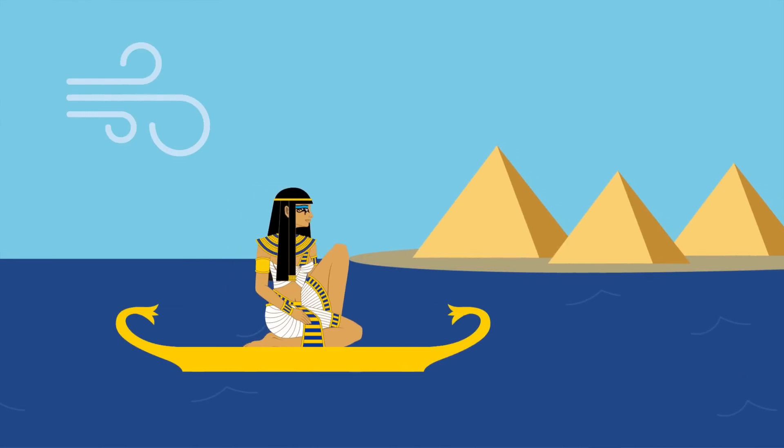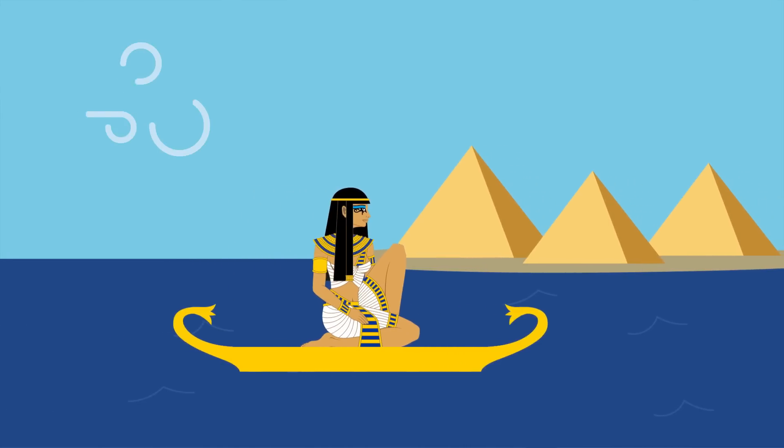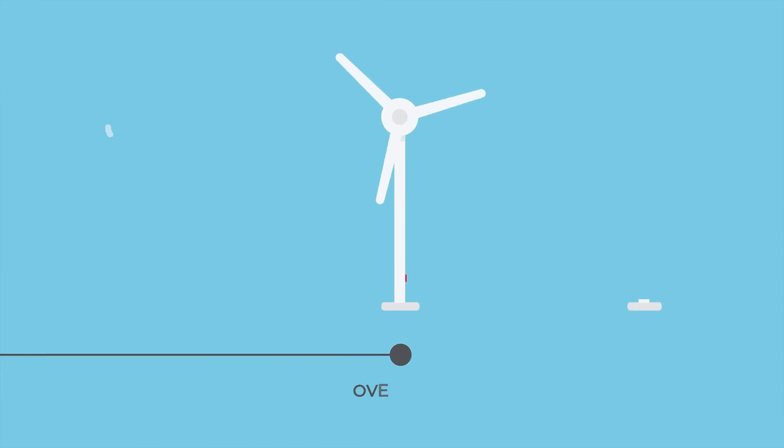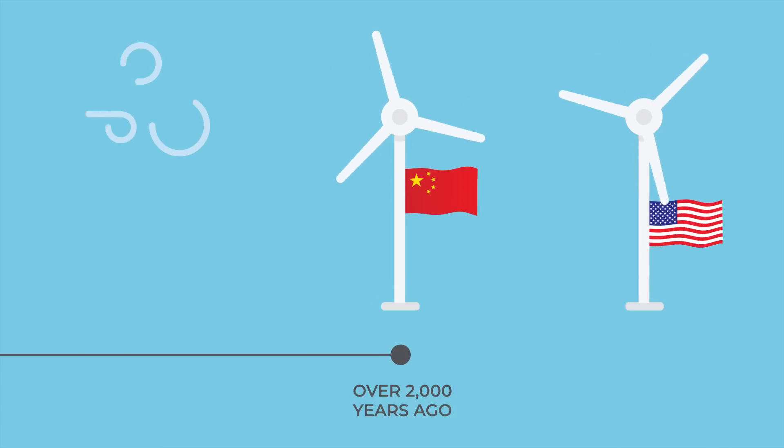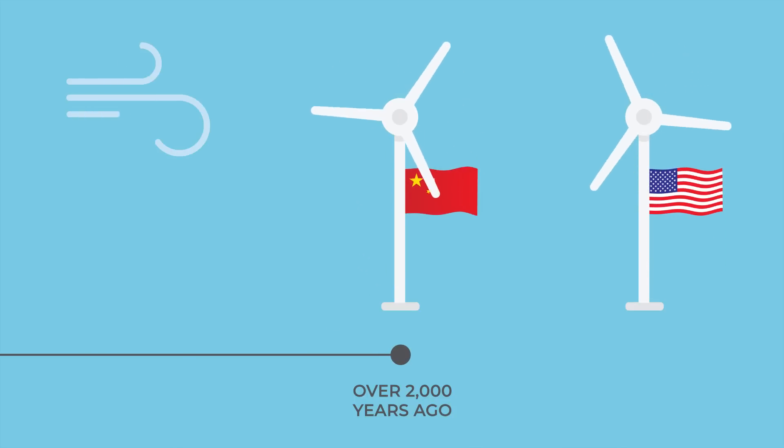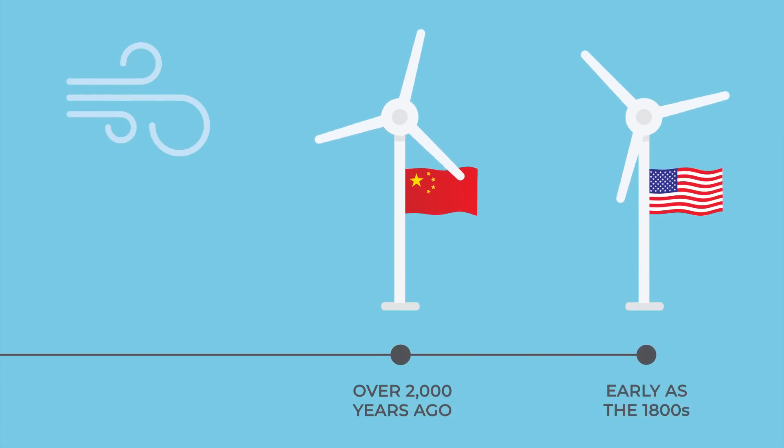We've been harnessing the wind since the ancient Egyptians used sailboats to travel, and windmills were used in agriculture in China over 2,000 years ago. Americans were using wind turbines to produce electricity as early as the 1800s.